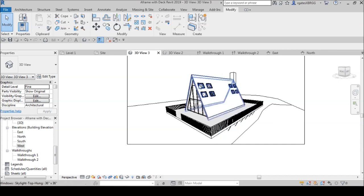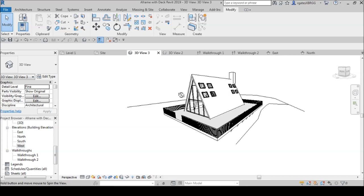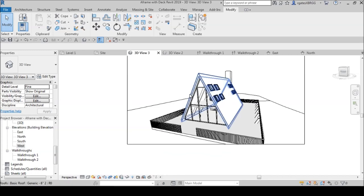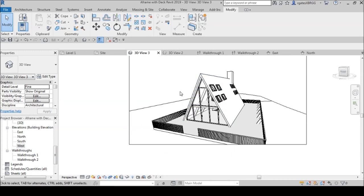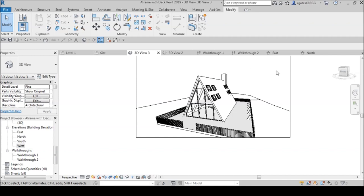If you're familiar with my SketchUp Thea render tutorials, eventually this will be rendered in SketchUp, so stay tuned for that. I use Revit 2019 along with SketchUp and Thea render every single day for work, so I figured I'd start doing both Revit and SketchUp Thea render tutorials. Let's go ahead and get started.